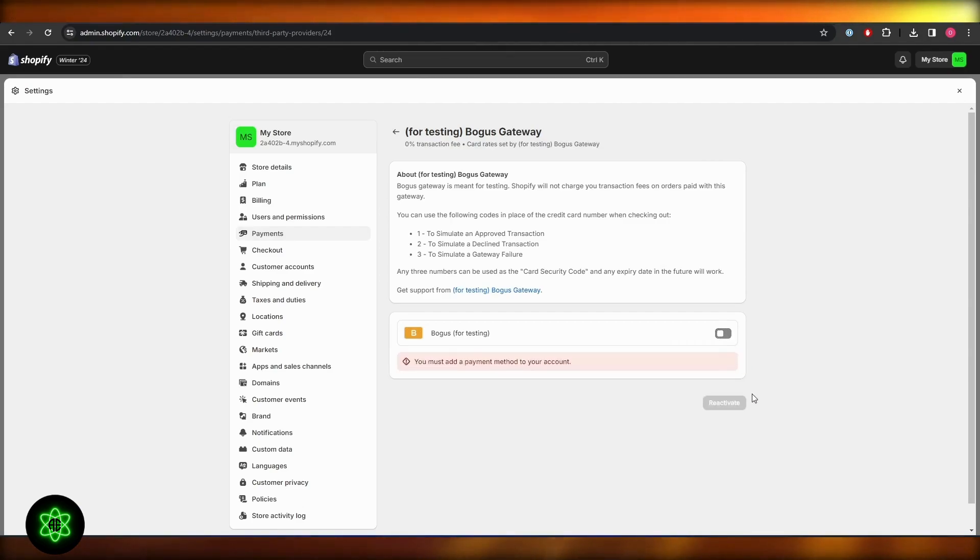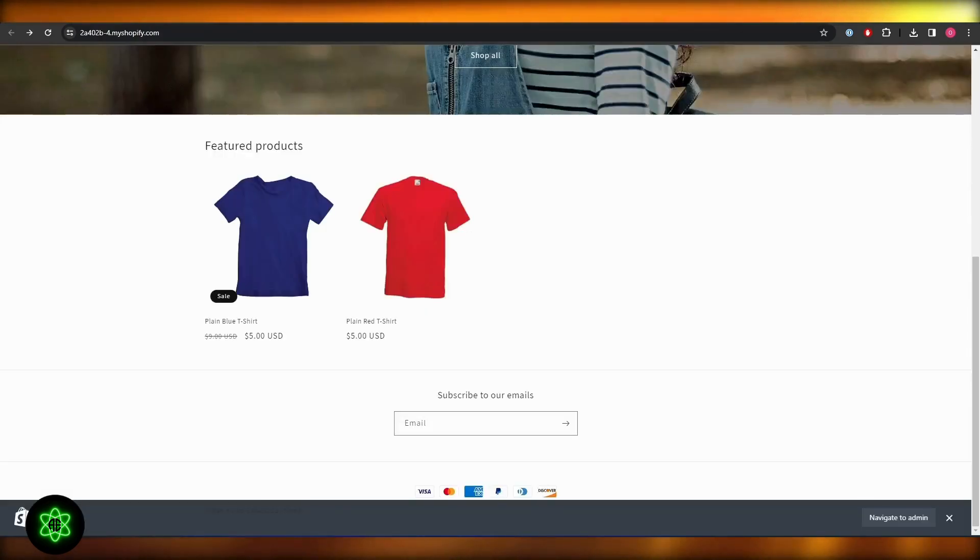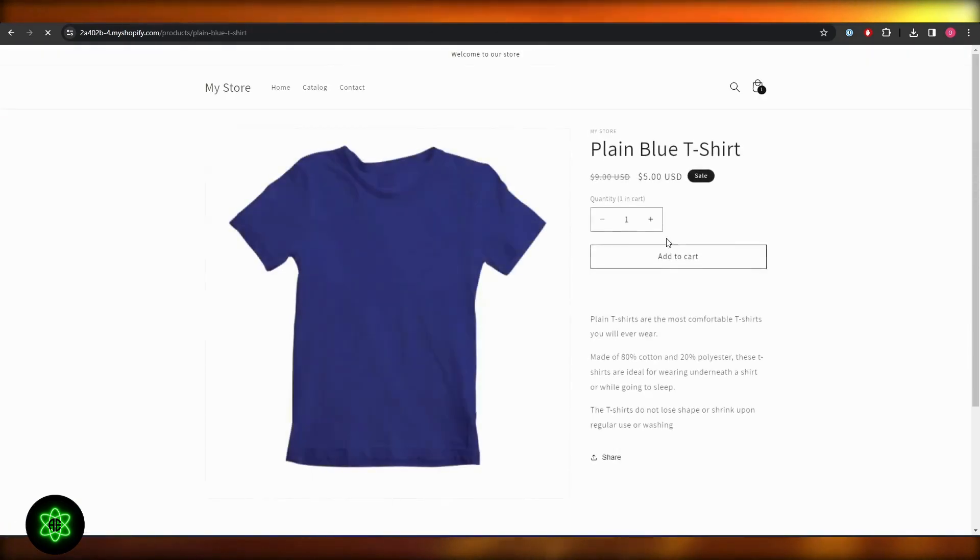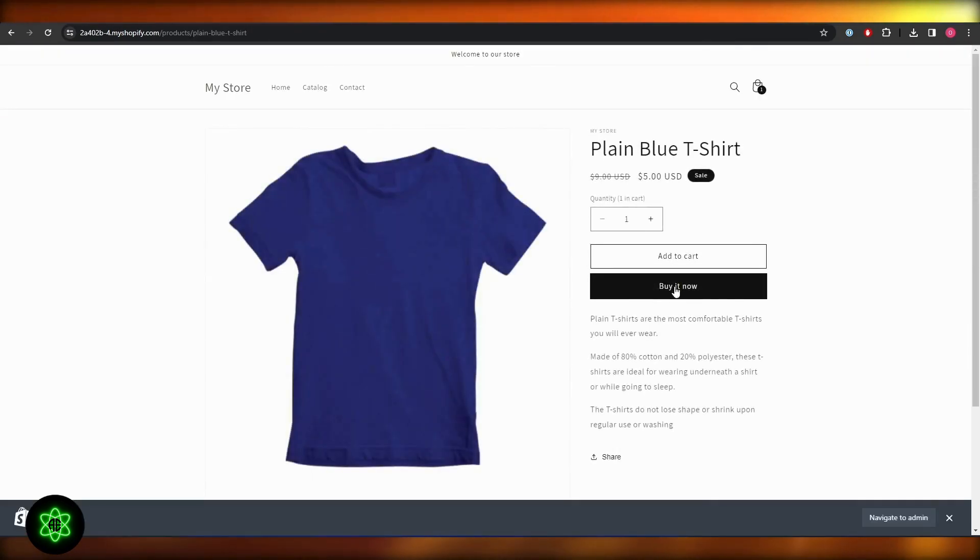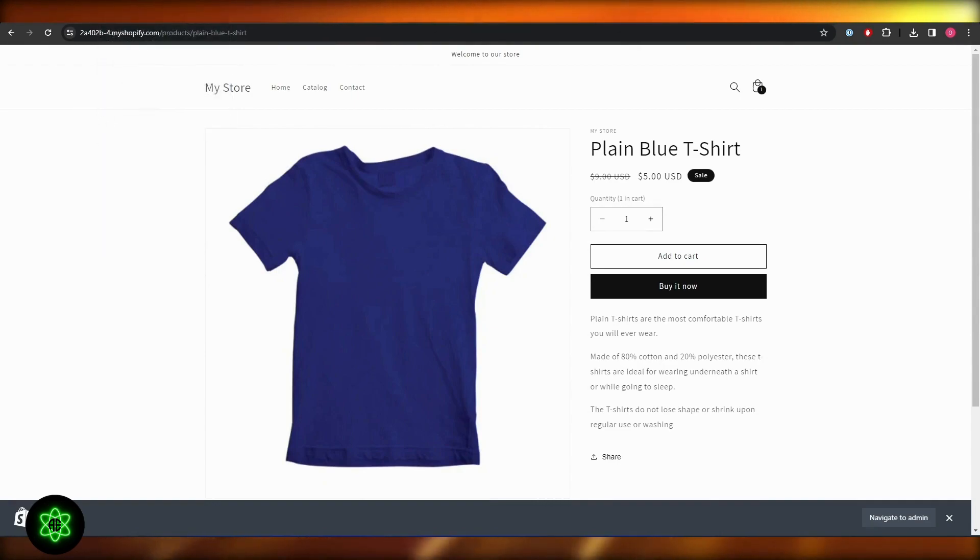This will allow you to test payments within your Shopify store. So all you got to do is just simply select the product that you want to buy, and once you've bought them, you'll basically get an email to see whether or not the payment has gone through or not.